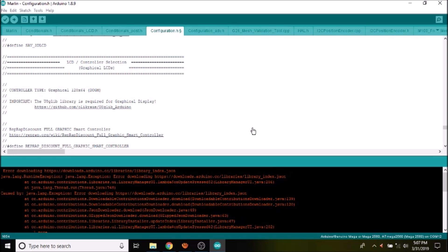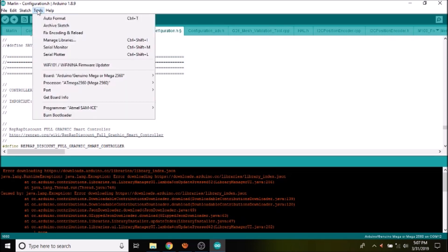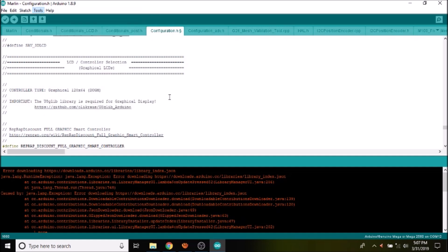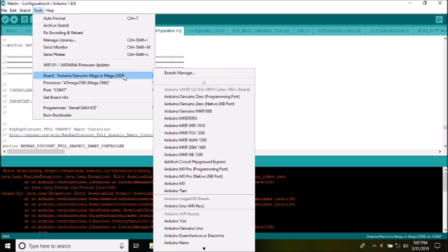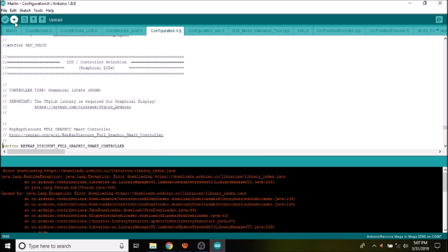So what we're going to do is enable the RepRap Discount Full Graphics Smart Controller. Currently it's commented, so we're going to remove the comments. And the next thing that we need to do is go to Tools. We have to make sure that we have a port selected, so we're going to select COM port 7, and that we have the right chipset selected, which in this case is going to be the Mega 2560. So we're good there. All we have to do is press the upload button, which will compile and then upload our changes to the board. In a moment, I'll show you how to test it.